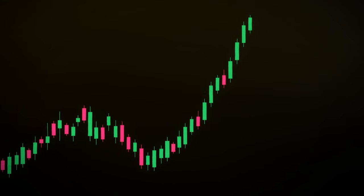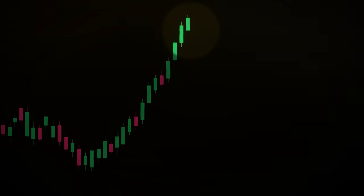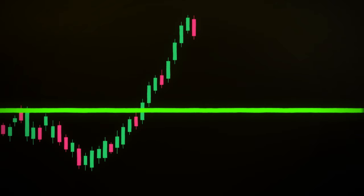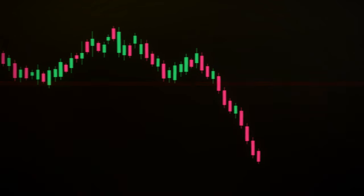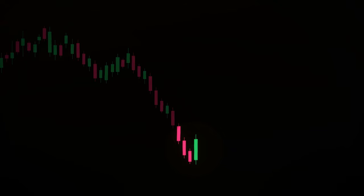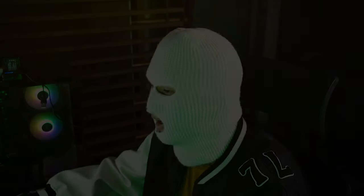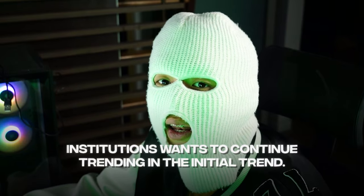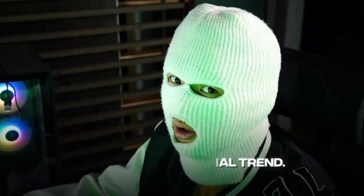If price breaks through a resistance zone, you want to see price bullishly close with a body candle close above the resistance zone. Likewise, when you see price break through a support, you want to see price close bearishly with a body candle close below the support. This will tell you that the institutions want to continue trending in the initial direction you identified. To add confluence, you need to know what an engulfing candle is and what they represent.